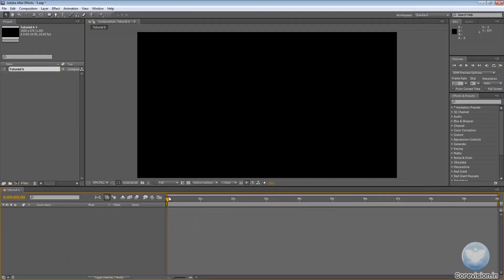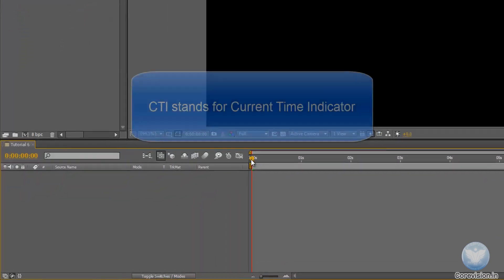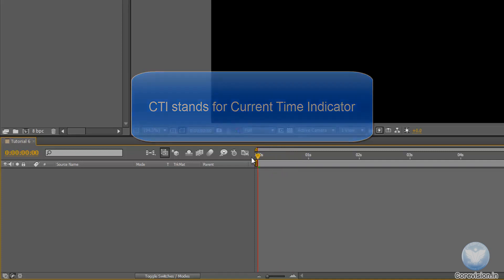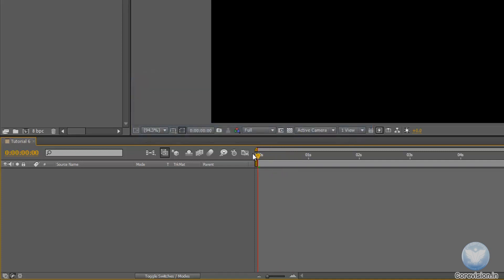So here we have a new composition. If you look closely here, this is called the CTI. This is the current time indicator. Now this CTI tells us at which point in time we currently are in our composition.